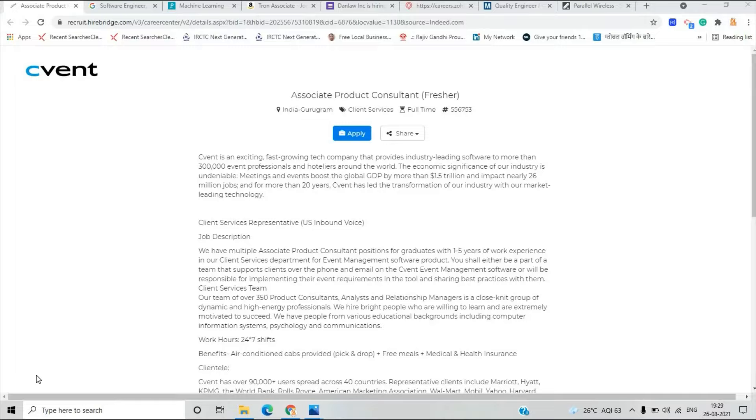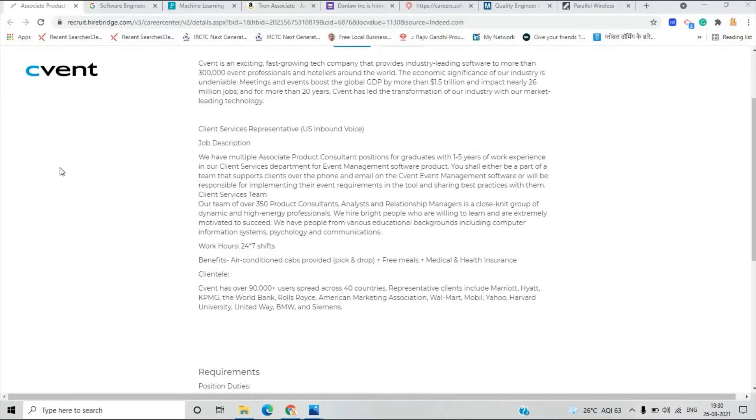Freshers in Gurugram location for client services full-time. There is a very important point that Cvent is an exciting fast growing tech company. Cvent course event certificates and courses are on their website.